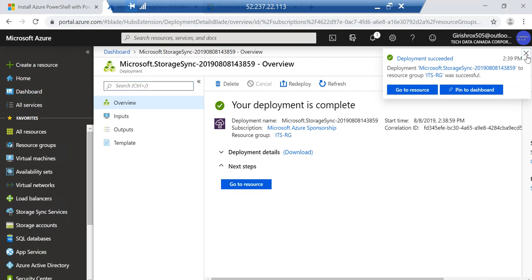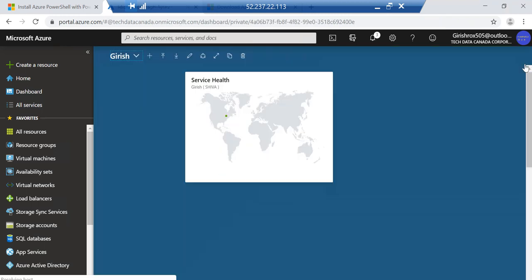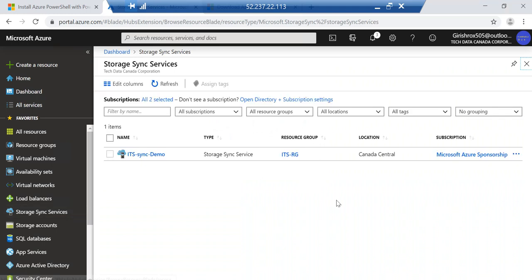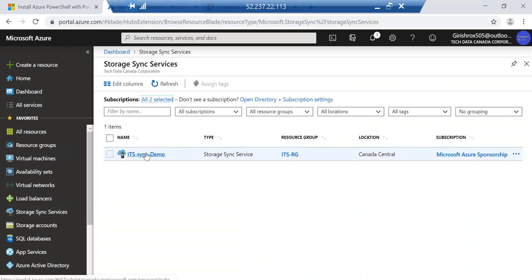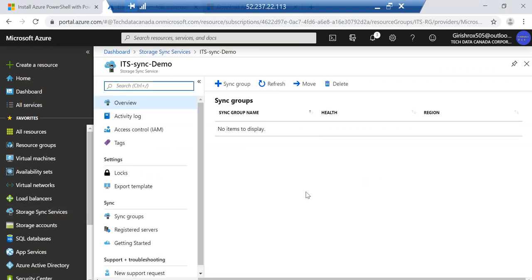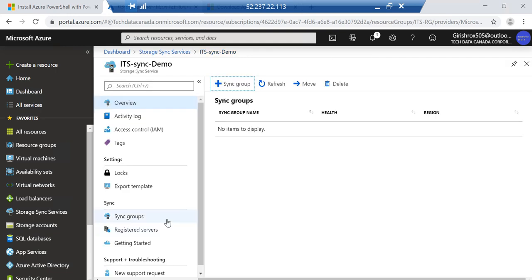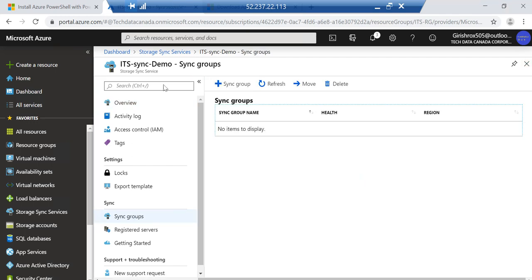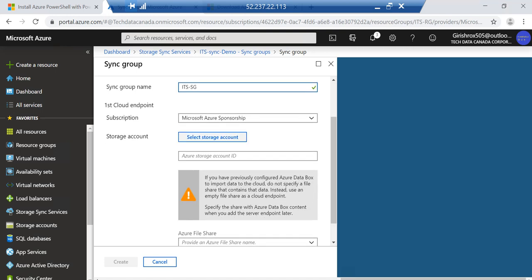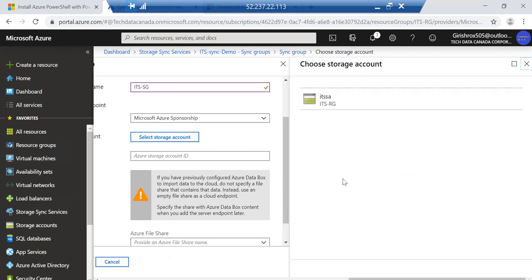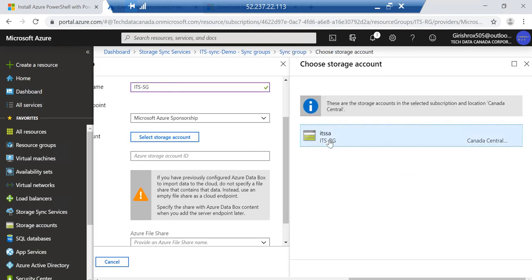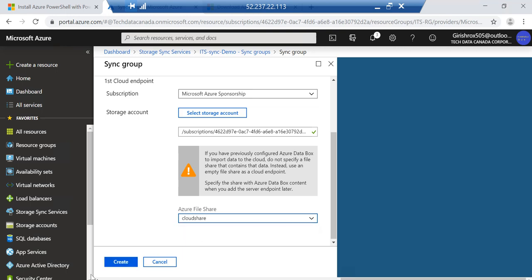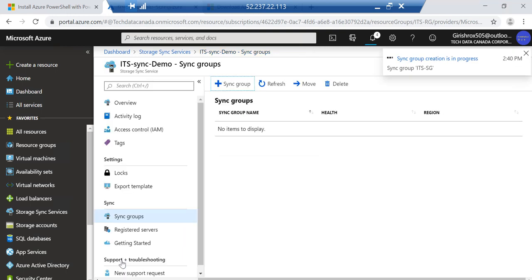The storage sync service was created. If you want you can pin this right under the favorites. I will expand storage sync service and here it is. If I go under the sync group we need to create a sync group, so let's name it. Pick your subscription and here you need to specify the storage account, the one that we just created, so the one we have is ITSSA. Pick that and also specify the file share, in our case it is Cloud Share and click on the create button.